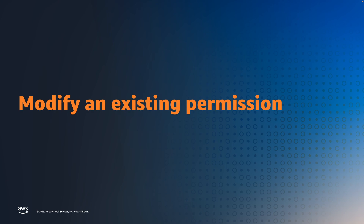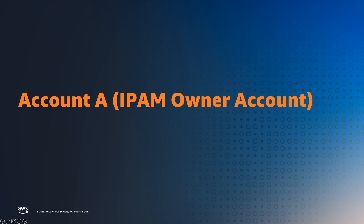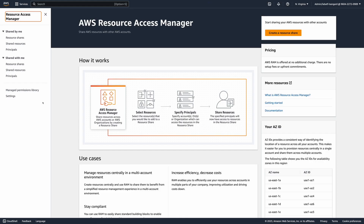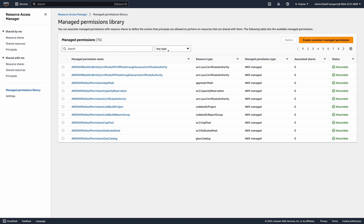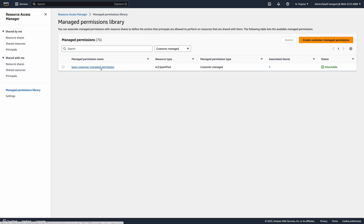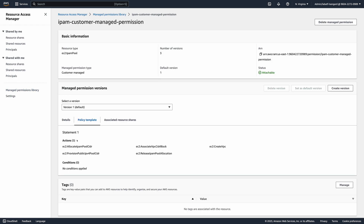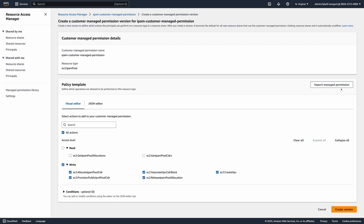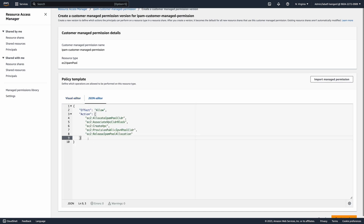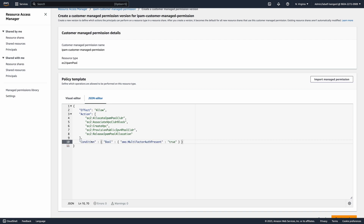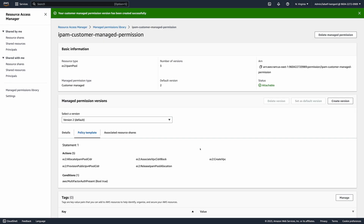Actions and conditions in customer managed permissions can be modified. To modify the permission, you create a new version and then update the resource share to use the new permission version. Let me show you how to add a condition to the customer managed permission we created in account A, the IPAM owner account. From the Resource Access Manager console, go to the Manage Permissions library, then to the Manage Permissions detail page, and under the Manage Permissions version section, click Create Version. The current version does not include a condition. We'll add a condition using the JSON editor — our condition will check whether multi-factor authentication was used to validate the security credentials making the request. After adding the condition statement, click Create Version.